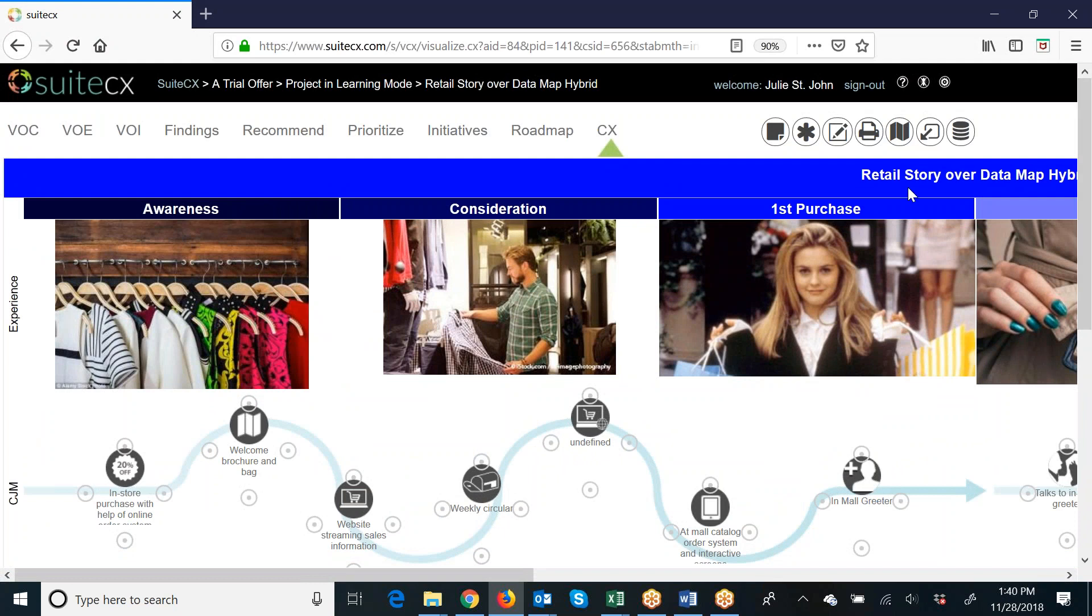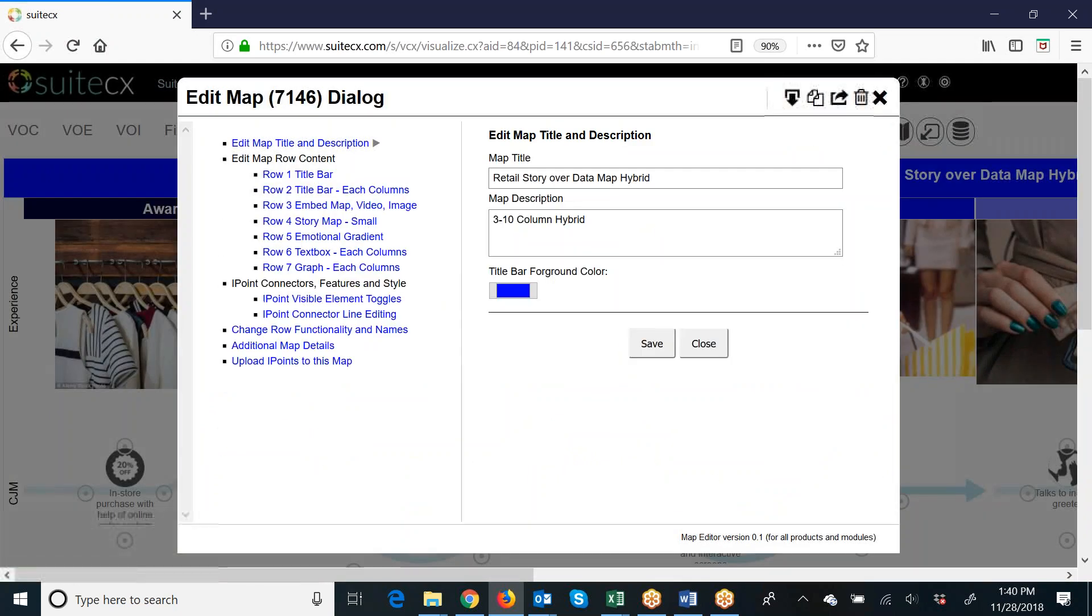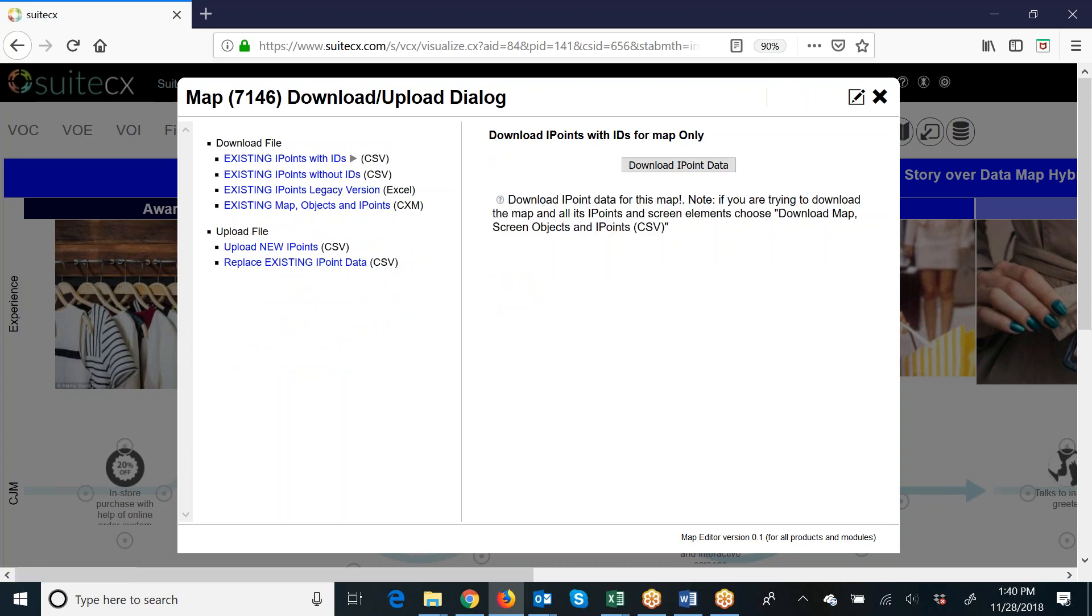What I can do to share this map is click on Edit This Map, and then you just go to this very bottom bullet here on the left in your map editor. It says 'Upload I-points to this map.' It's a little misleading with that title because we can actually do extracts from here as well.